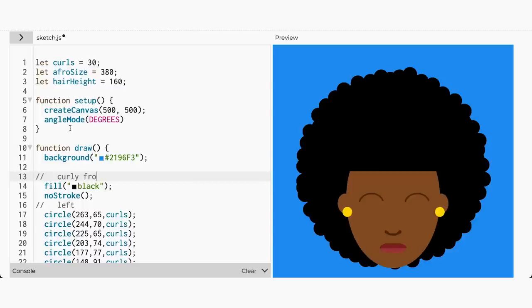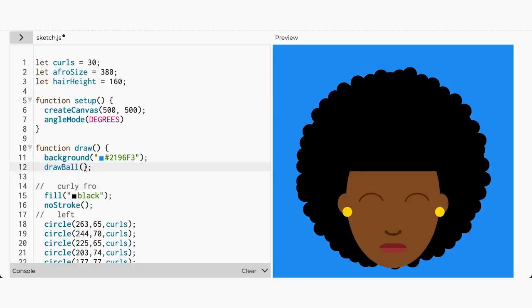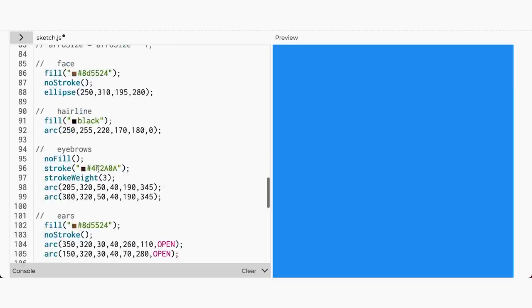You probably remember that we can create and name our own functions to use on our canvas. Functions are blocks of reusable code that perform a specific action, just like angle mode and create canvas. Since we want to show a ball moving in the background of our picture, inside of our draw function above our afro, we'll create another function called drawBall. Then below our draw function, let's add the following.